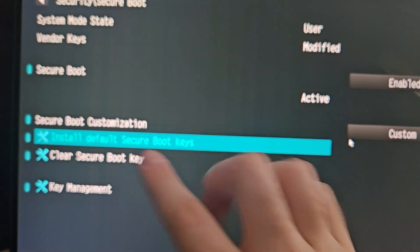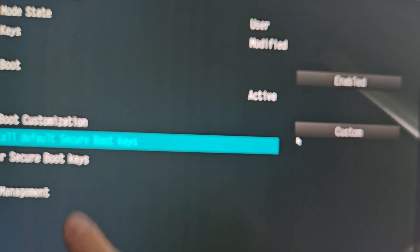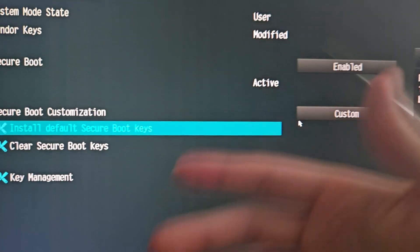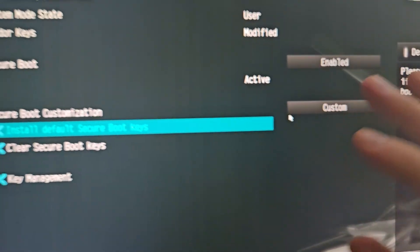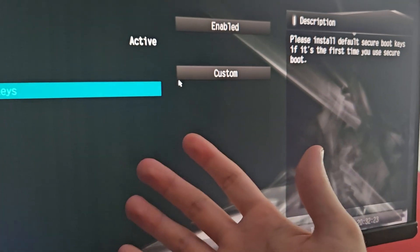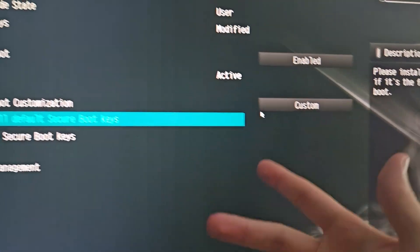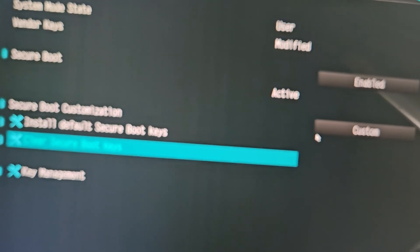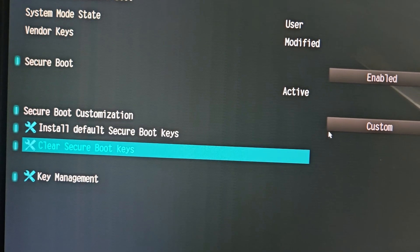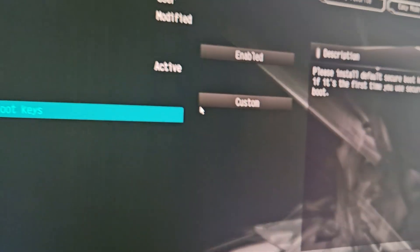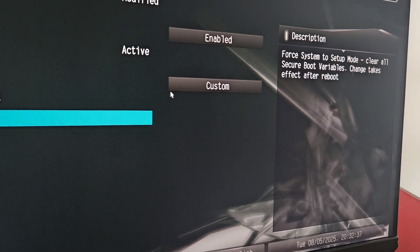After clearing the keys, the important next step is to 'Install Default Secure Boot Keys.' If you don't have this option in your BIOS it's a little different — I'll link some videos in the description where you can follow their instructions for your motherboard. Then install the default keys; it says changes take effect after reboot.